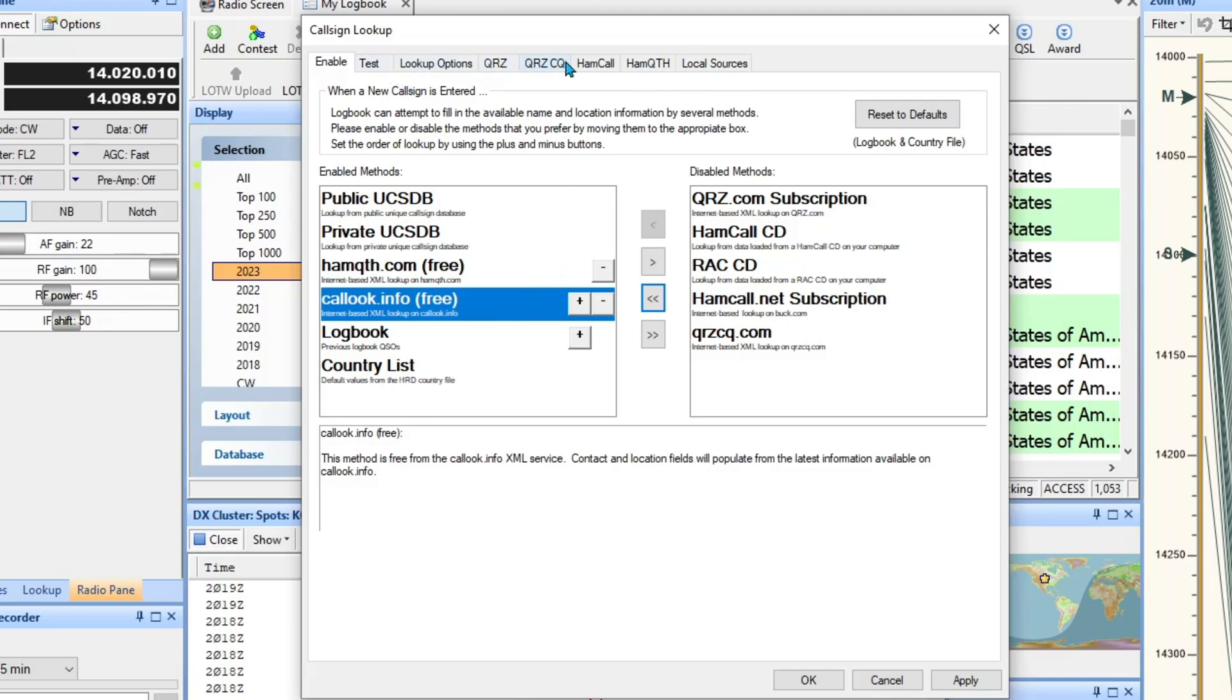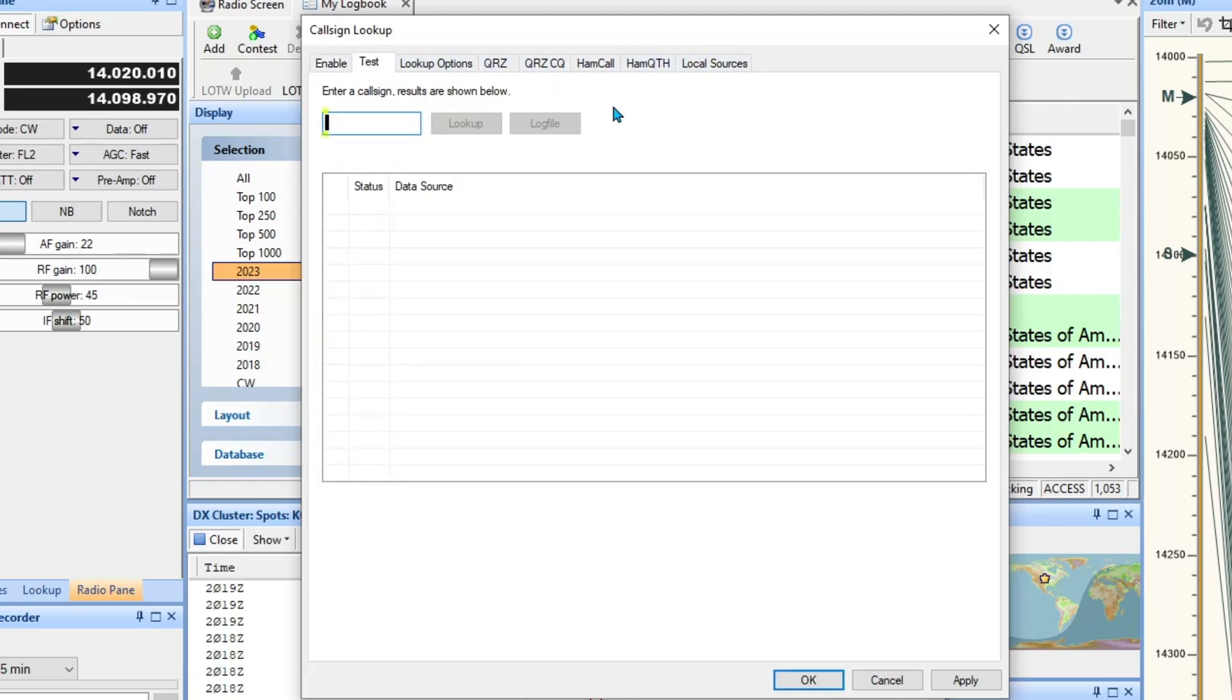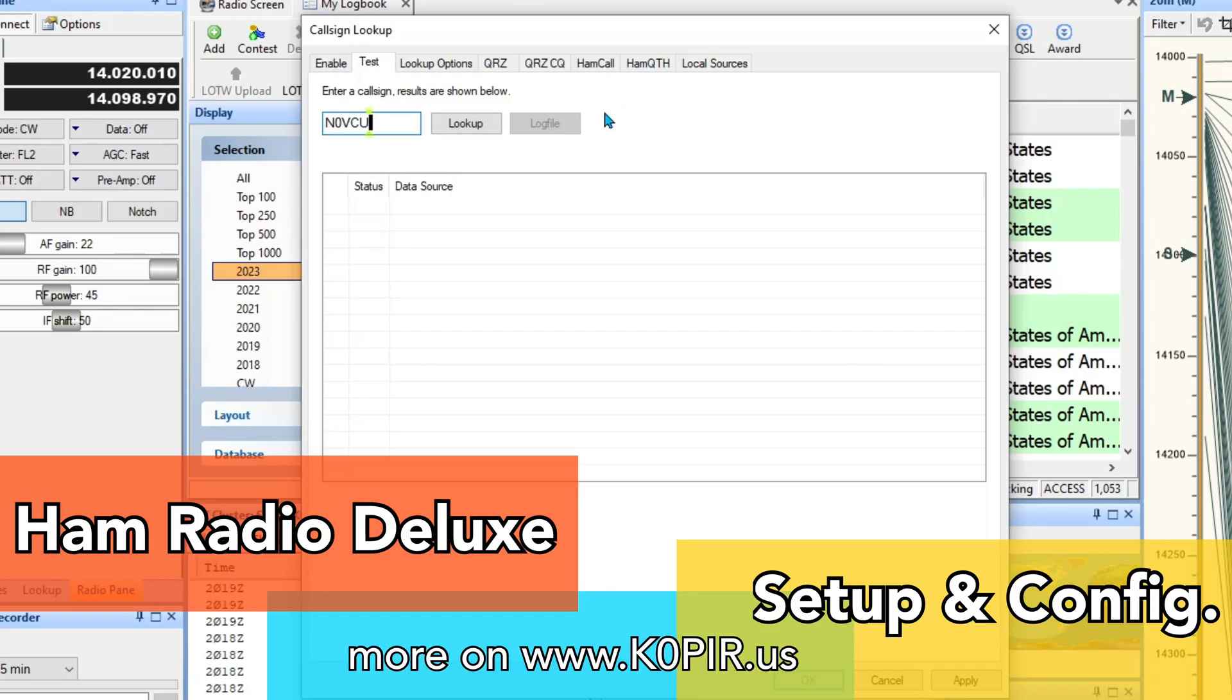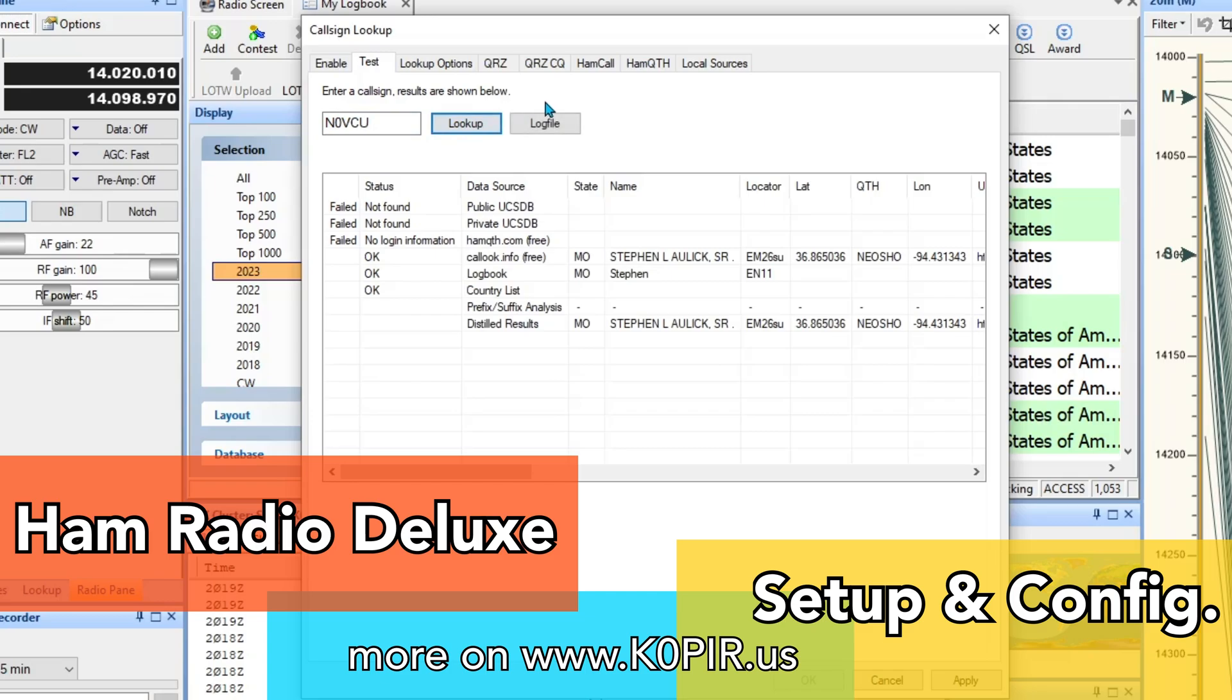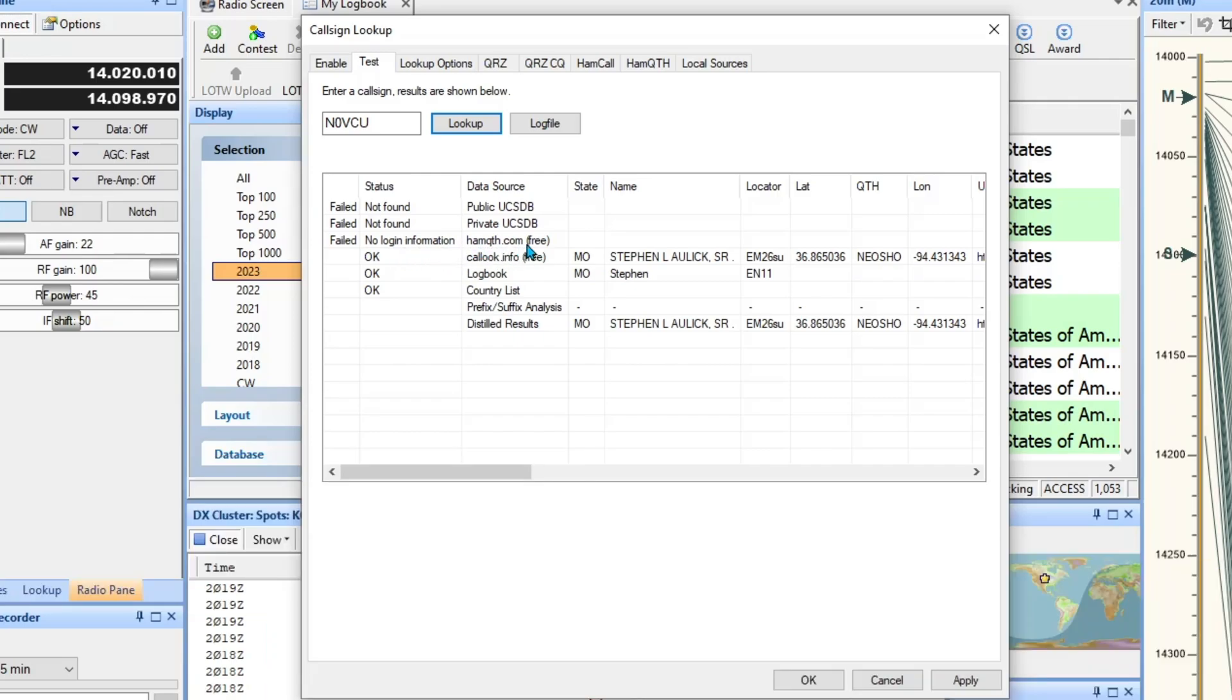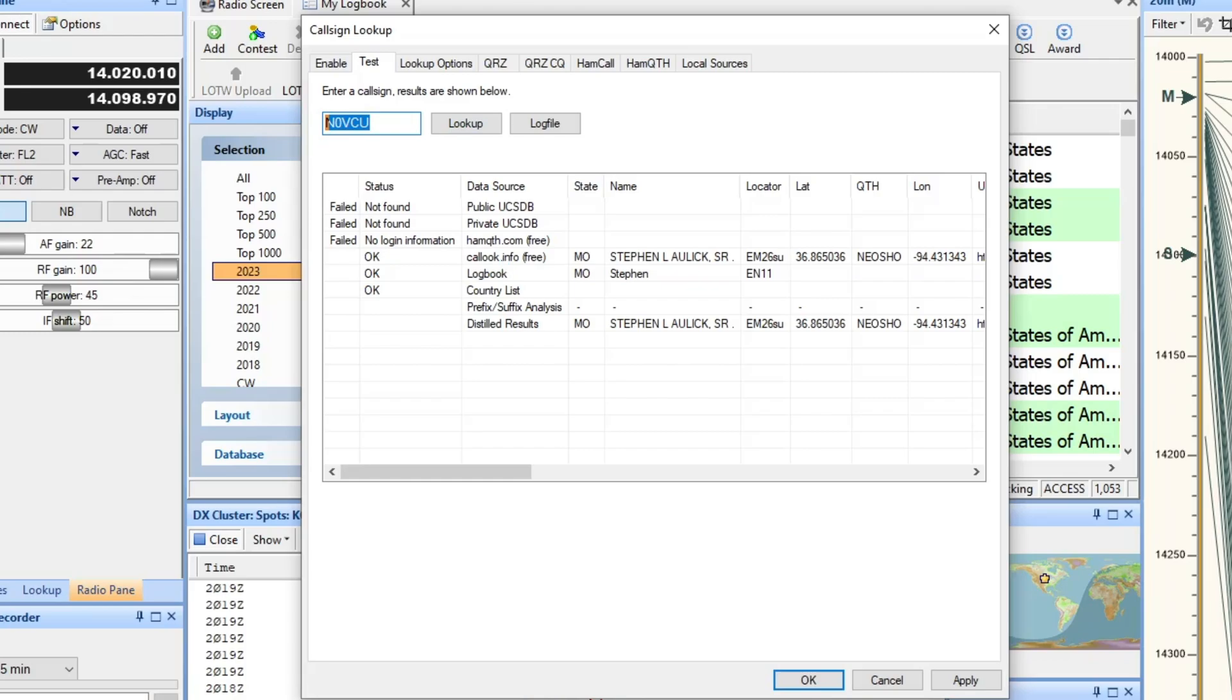I'm not going to go through all of these over here, but we can just take a look at the tabs. Enter a callsign N0VCU and look up. Not found under this one, not found under this one, no login from, no login information for HamQTH free I guess I haven't set it up. And it's in there, it's in there, it's in there.